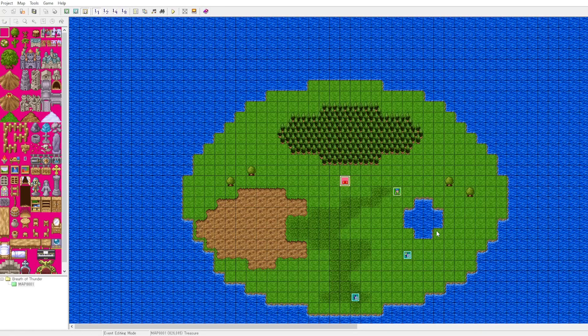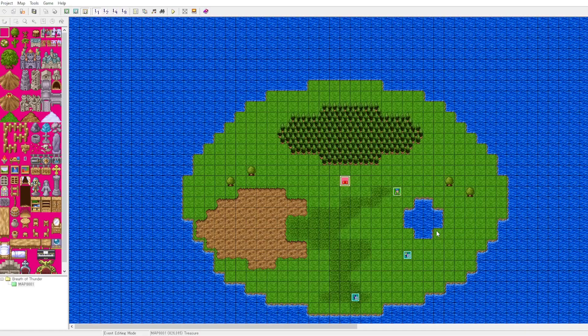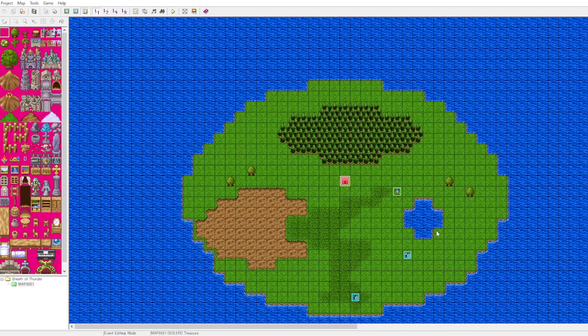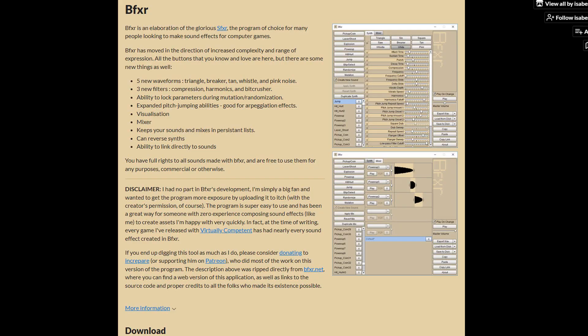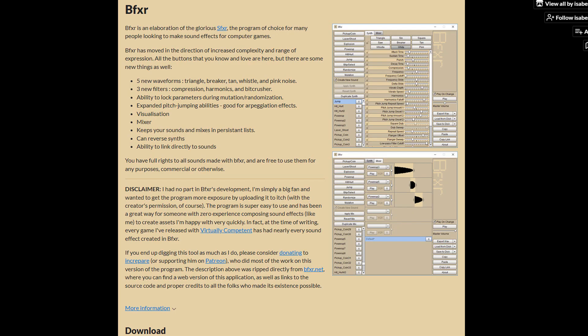I hope this was interesting to you. If you would like to see a program that you can use to create your own 8 and 16-bit style sound effects for your games, you can use this program called bfxr, and it is free. You can use that to create sound effects for your games, even if you're creating your game in RPG Maker. Thanks very much for watching. Take care, be well.